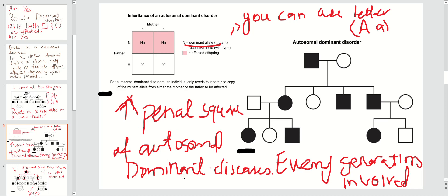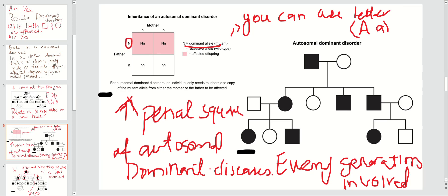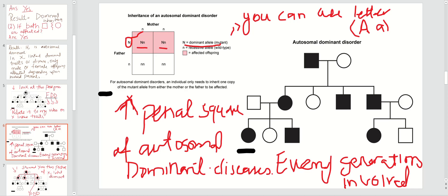Now the next slide — you have to make a Punnett square. This is a Punnett square of autosomal dominant diseases. You can use capital A for the dominant allele, which is the mutant allele, and small a for the recessive allele, which is normal. The pink boxes show affected offspring. If the father is affected, he passes the gene to offspring, so they will be affected. The dominant or mutant allele is capital A and the normal cases are small a.